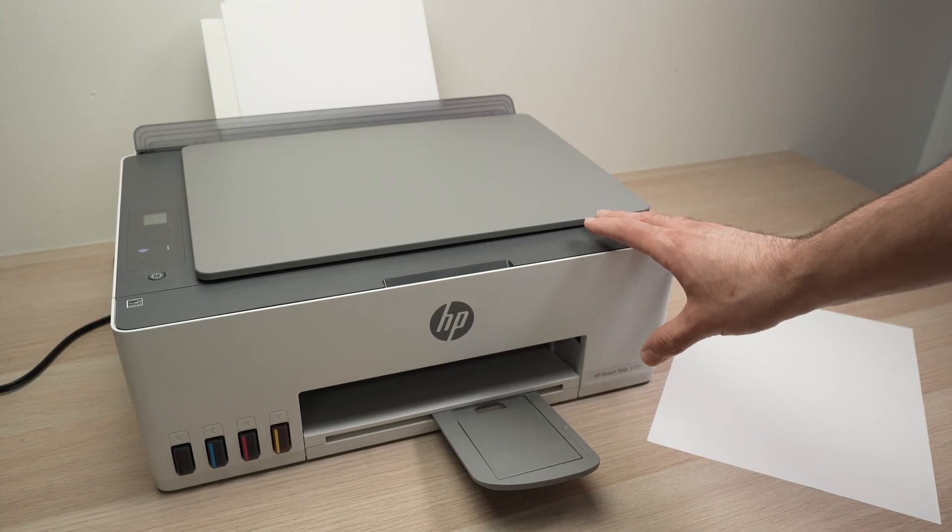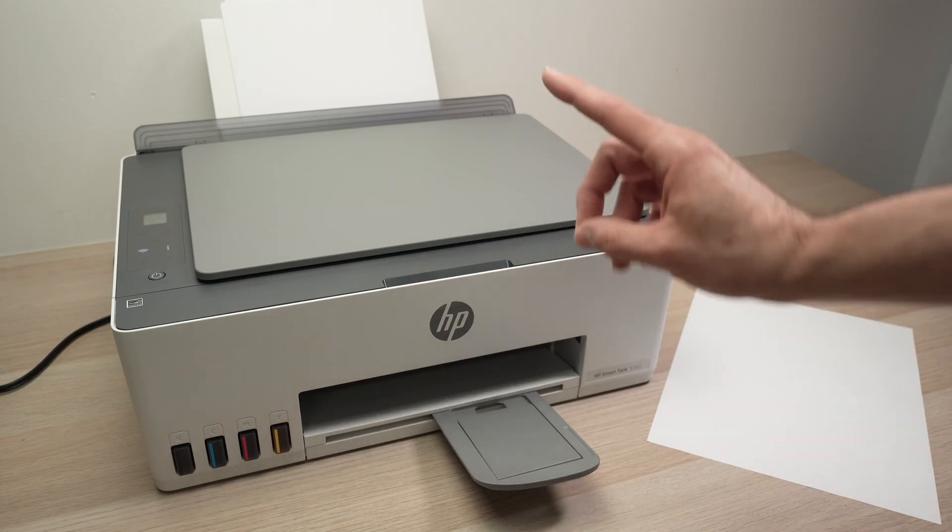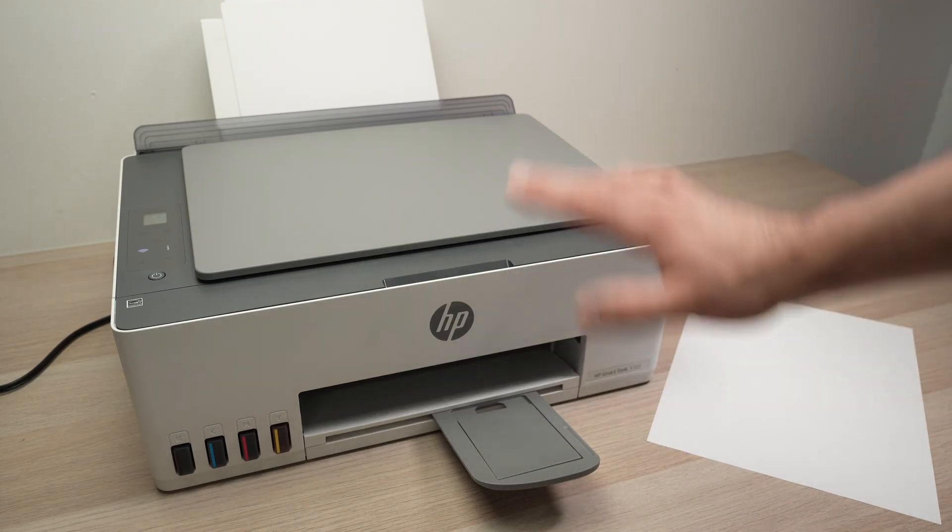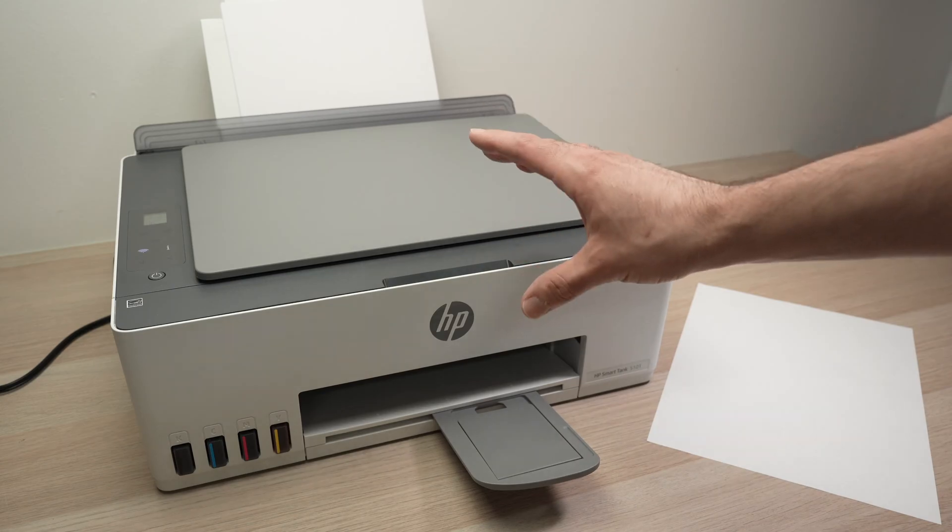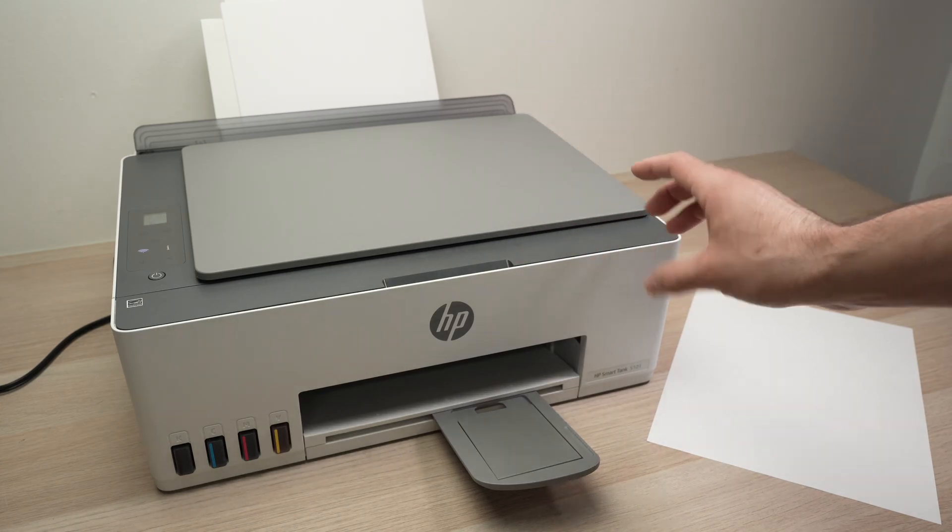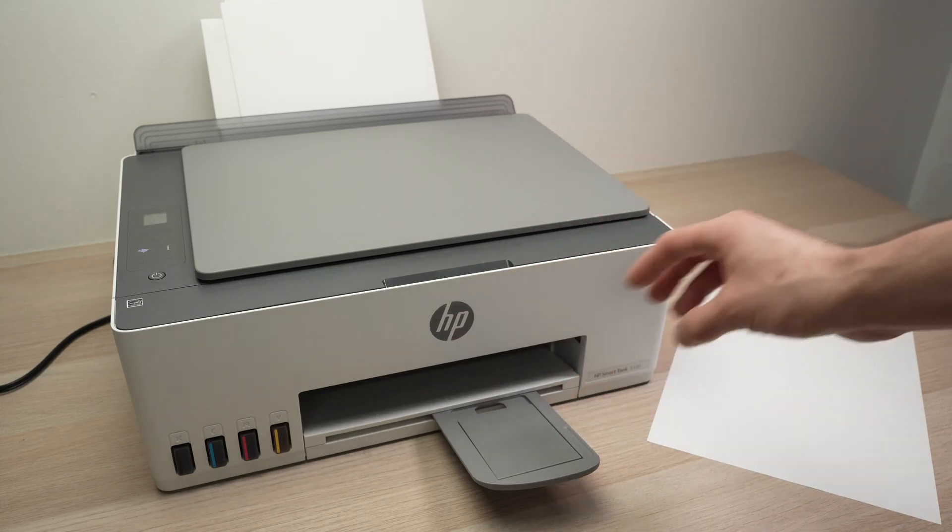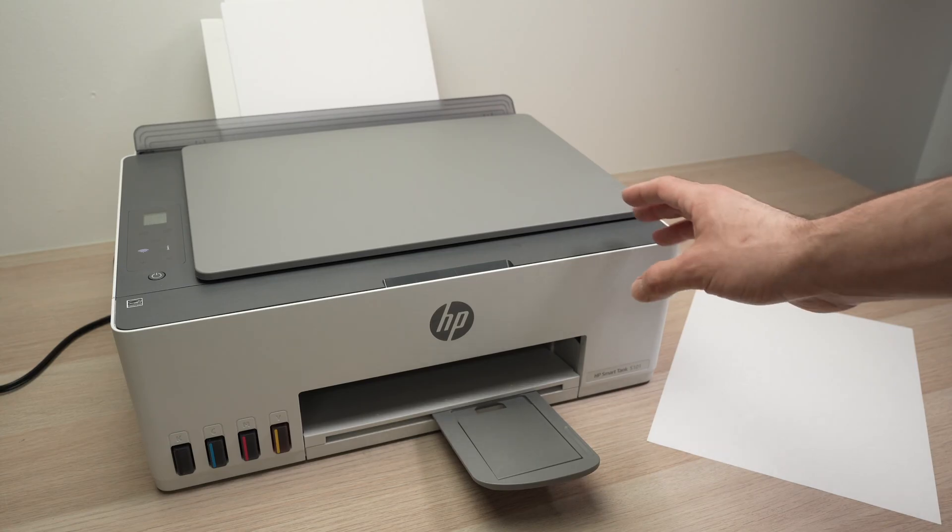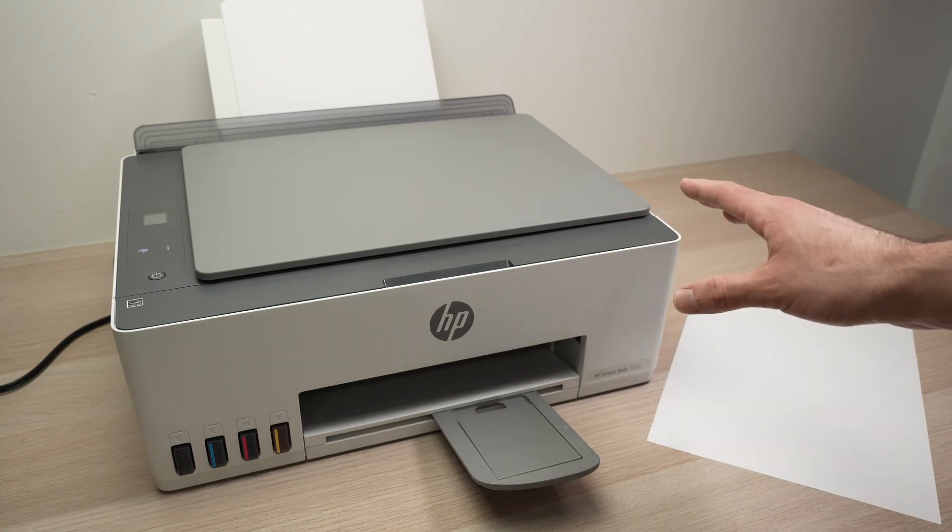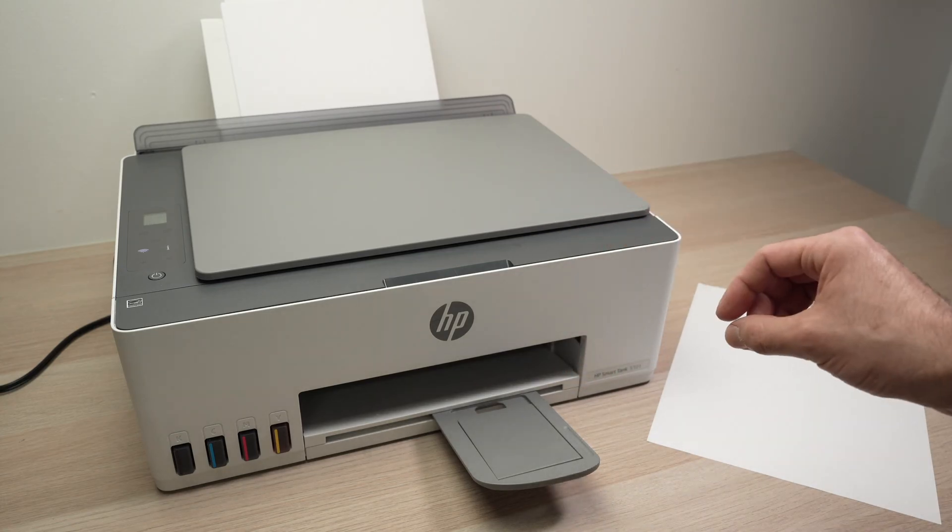I always encourage you to print at least once a week a full color page with the cyan, magenta and yellow colors and obviously black as well. This way your print heads will never get clogged. But what if it happened?